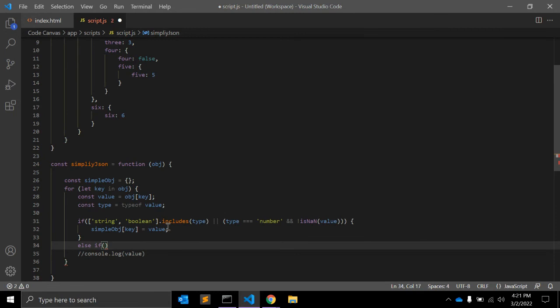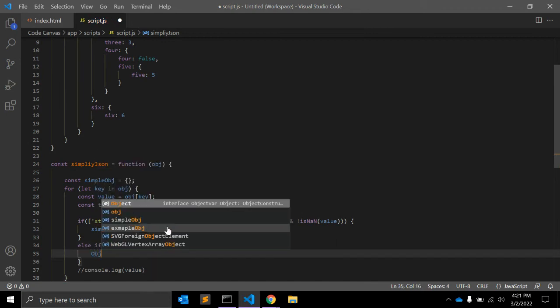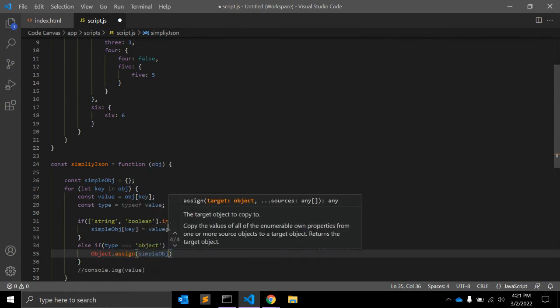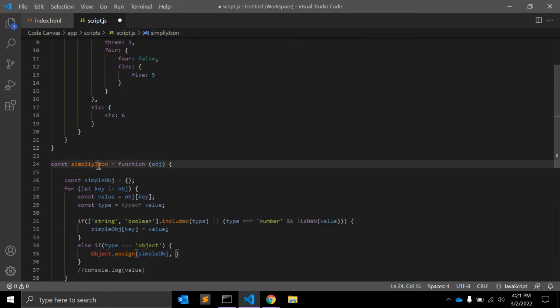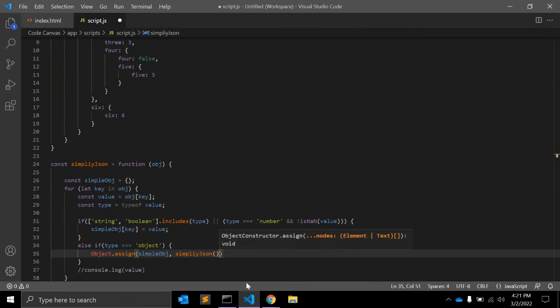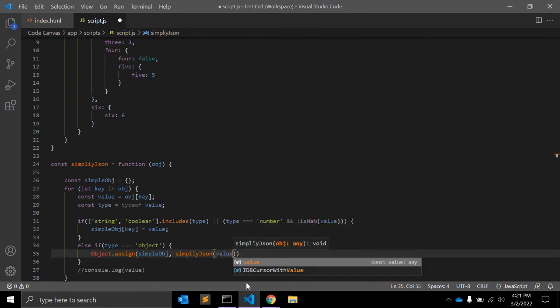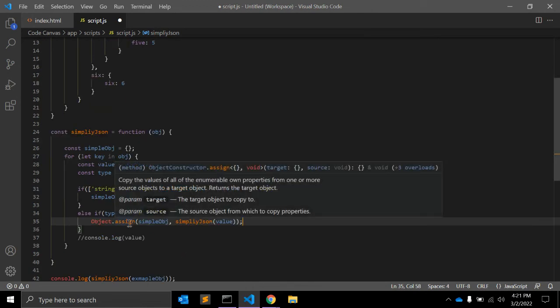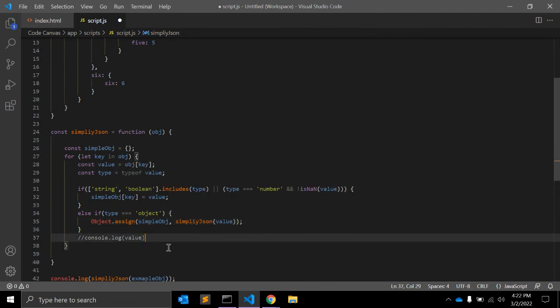Else if the type is equal to 'object', then we use Object.assign(simpleObject, ...) and the second value will be the function called recursively. What Object.assign does is copy the values of all enumerable own properties from one or more source objects to a target object, and it returns the target object.